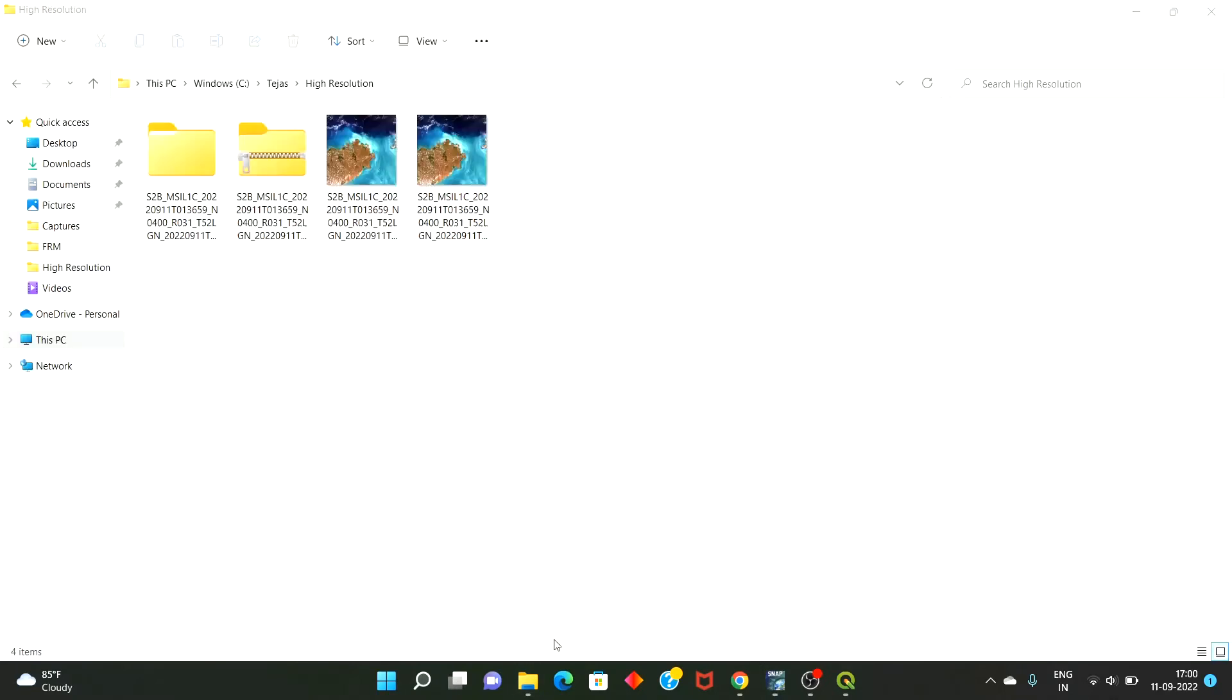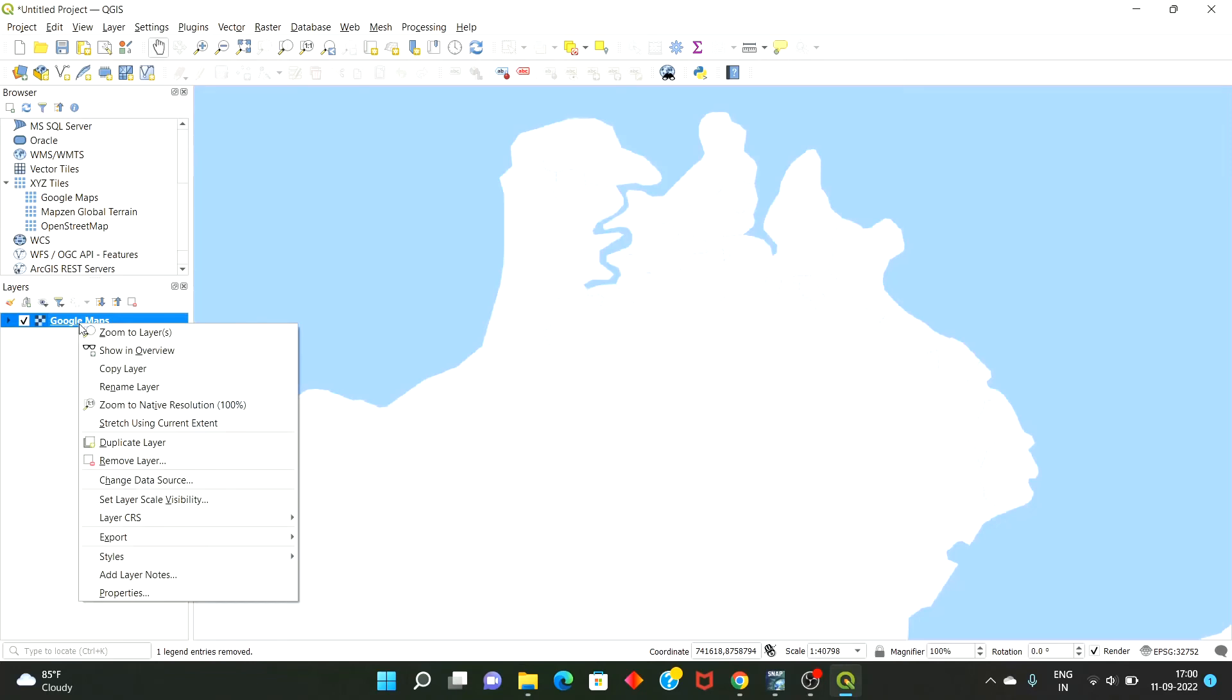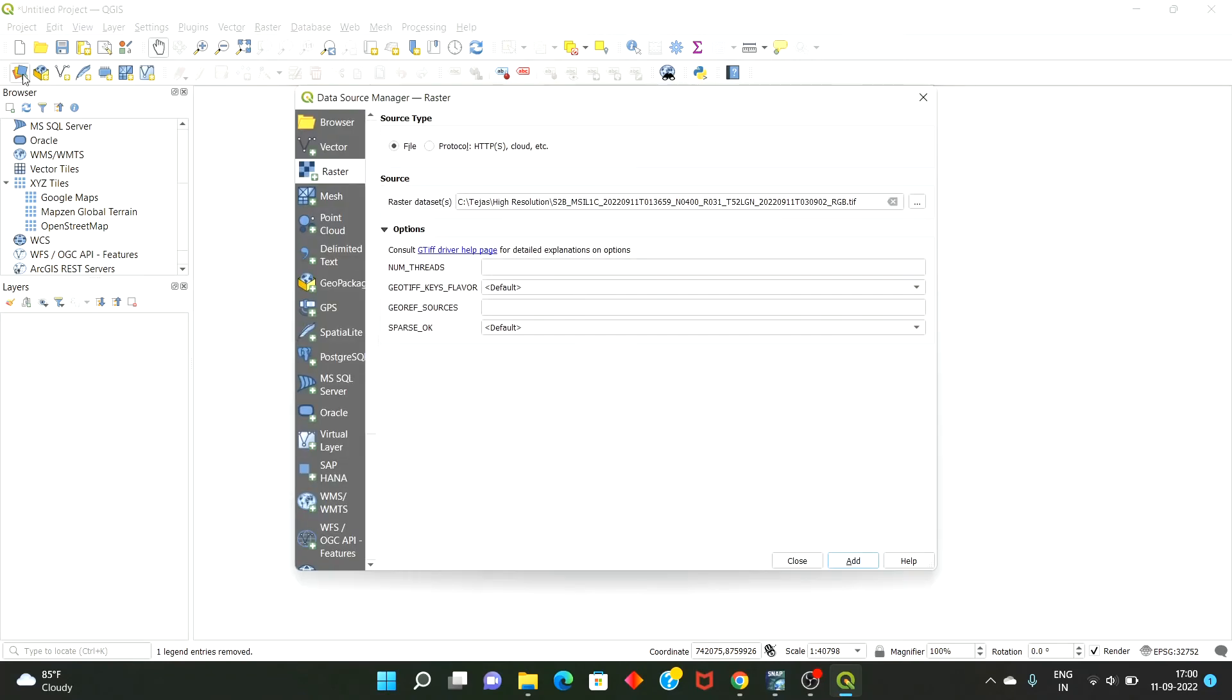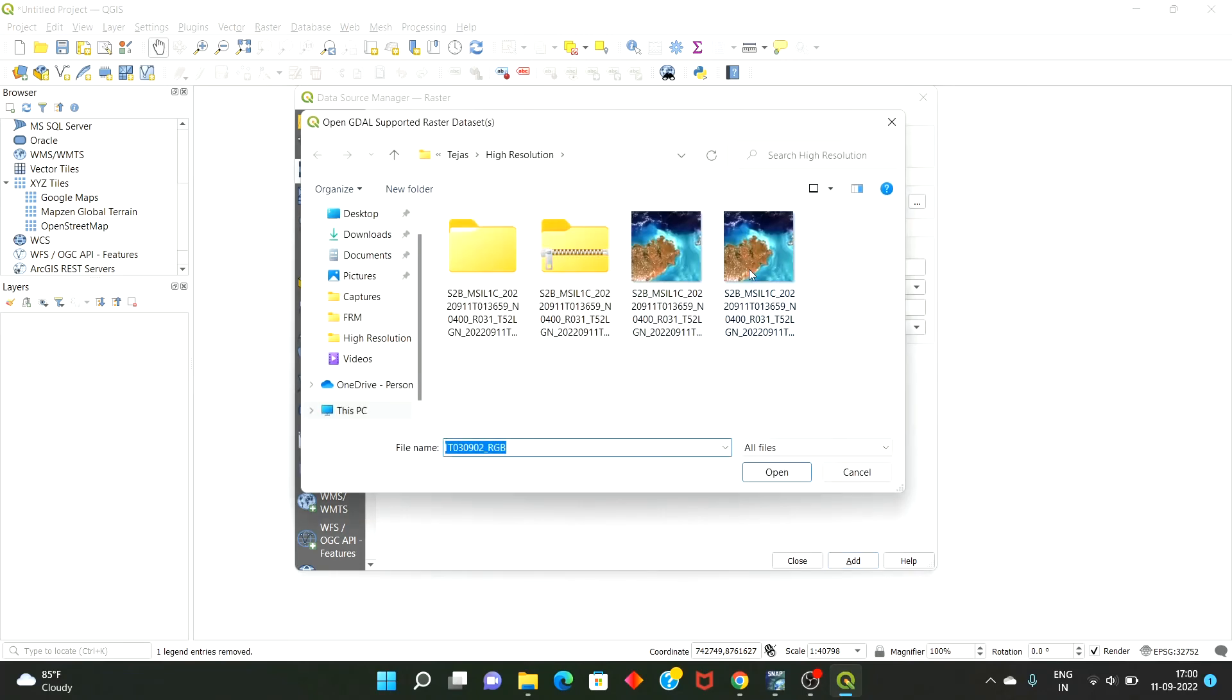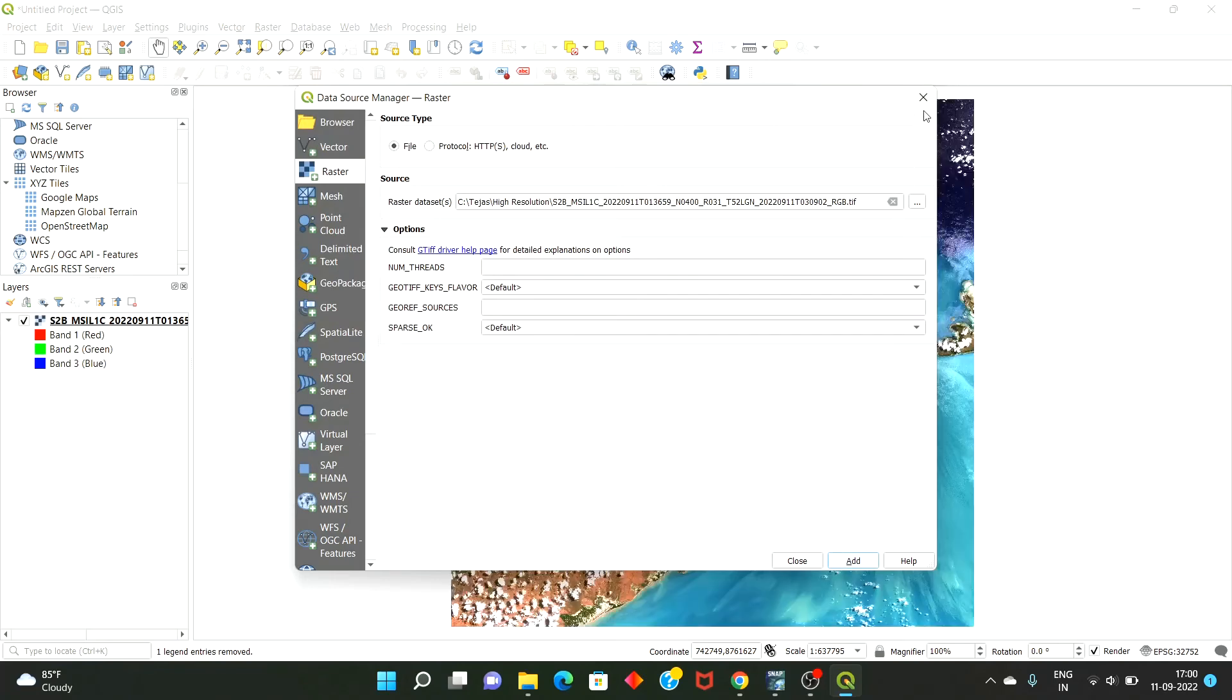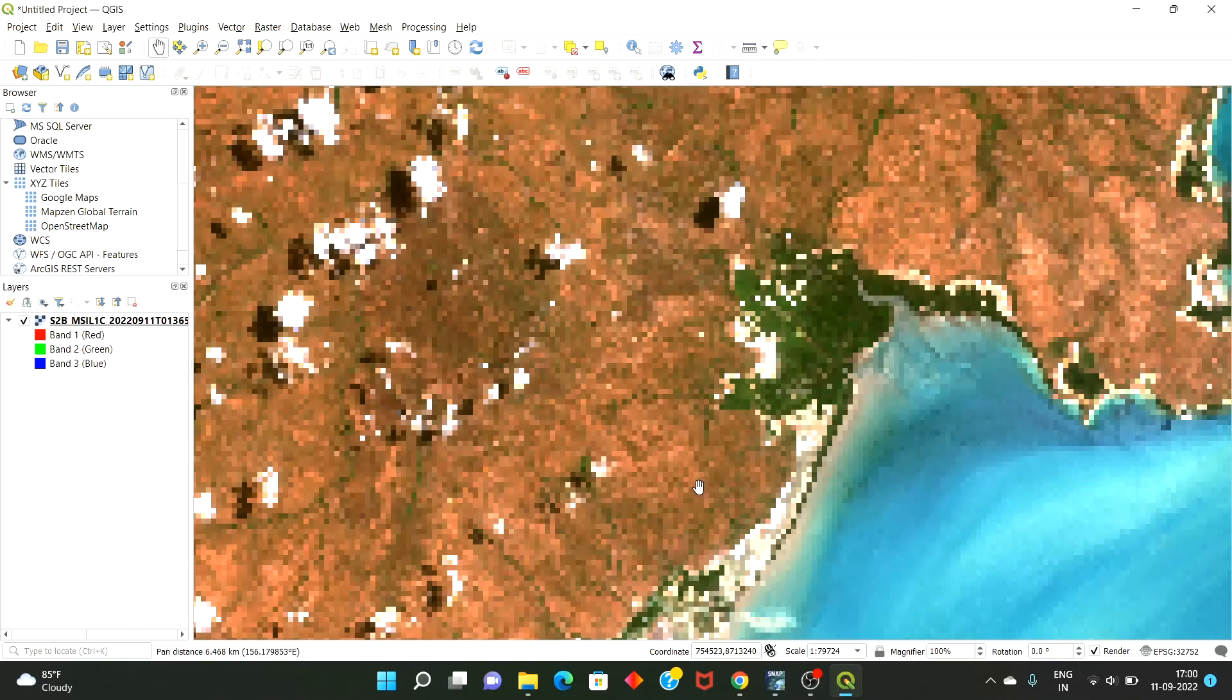I have already exported this image here as GeoTIFF. And then for if you want to open this image, just select this option, then Raster Data Browser Raster and open that GeoTIFF image that you have already exported. Open, add, so this will be opened here.